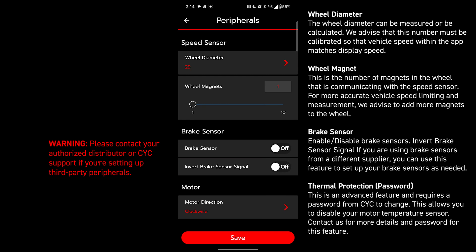Did you install brake sensors? If so, you turn them on here. If the signal seems backwards, like when you got your hand off the brake it's cutting the motor, do the inverted brake sensor signal. It will fix that.